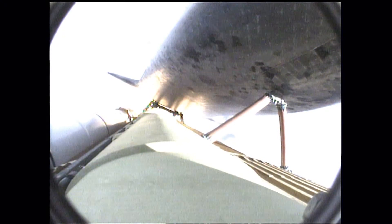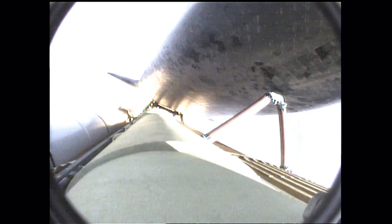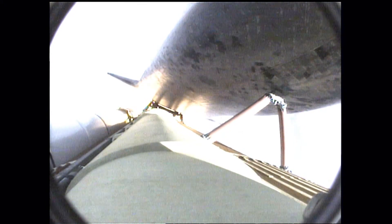Endeavour, go at throttle up. Roger, go at throttle up. Endeavour's three main engines now back at full throttle, all three engines in good shape. Endeavour's already traveling 1,300 miles per hour at an altitude of 11 miles downrange from the Kennedy Space Center, now 12 miles.